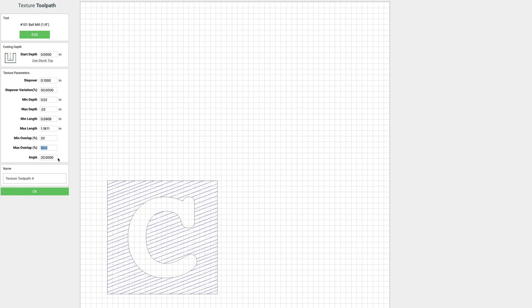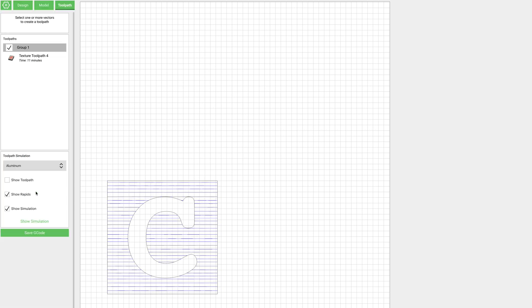And then this one down here, the angle is pretty self explanatory. It's set to 20 right now, but let's set it to 0. And you'll see that now these lines run straight across. If you wanted them straight up and down, set it to 90.